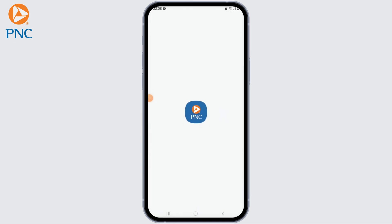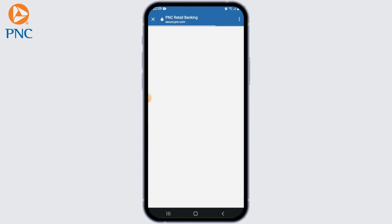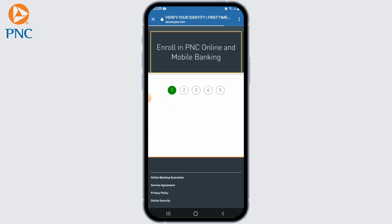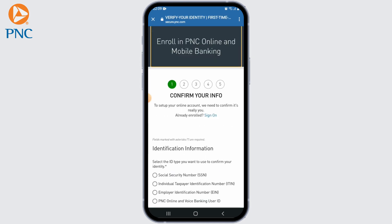If you already have PNC Bank online banking credentials, enter your username and password in the app to log in. If you don't have an account, you may need to sign up for online banking through the PNC Bank website before being able to log into the mobile app.